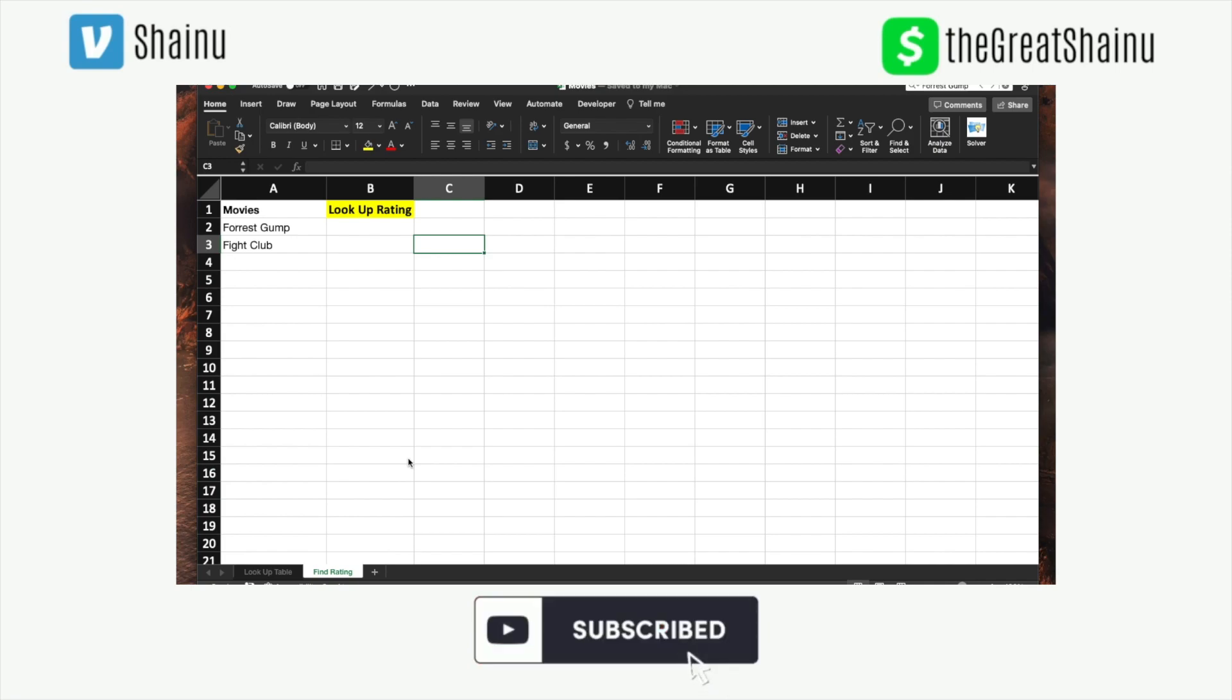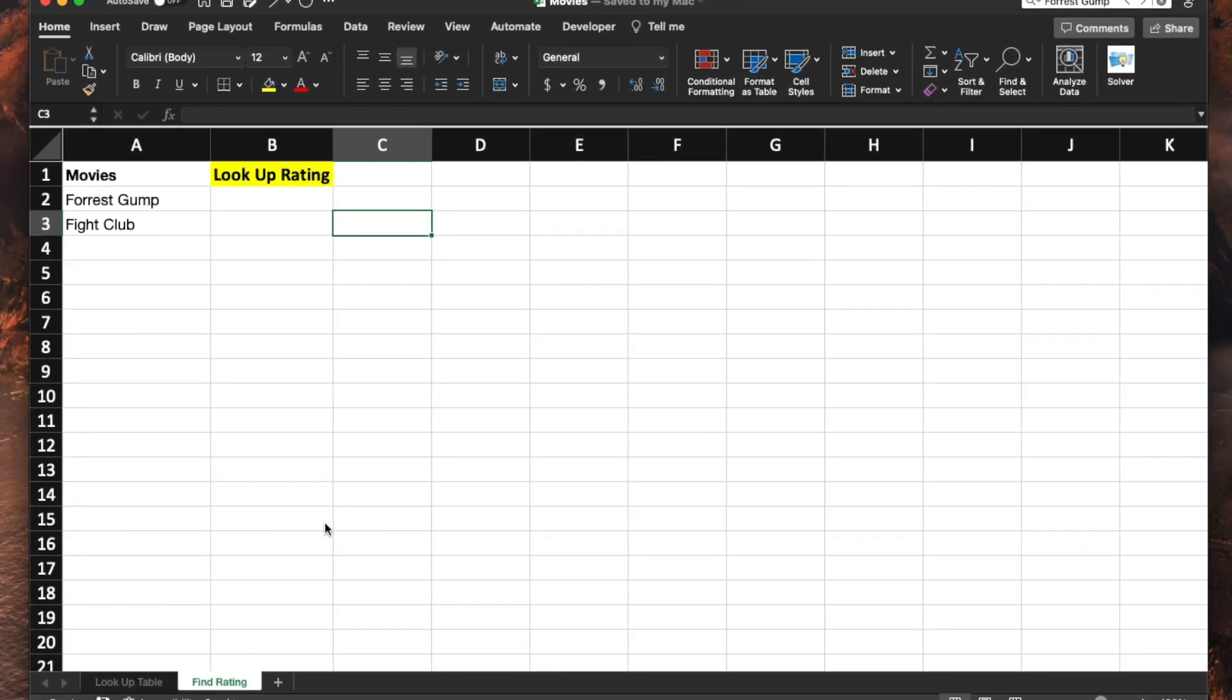When you're starting out with VLOOKUP, it can be a little bit confusing, but really think of it as a way to look up a value within a given range.